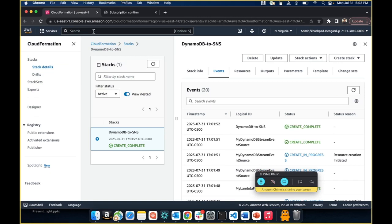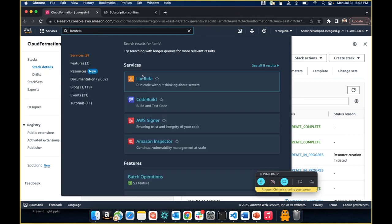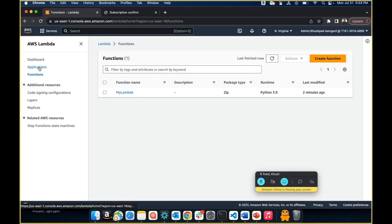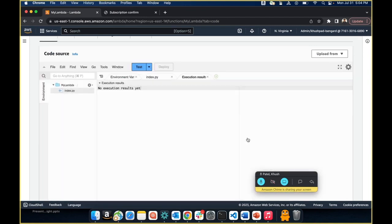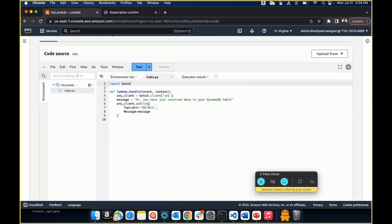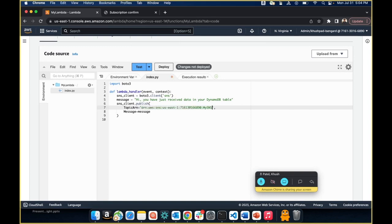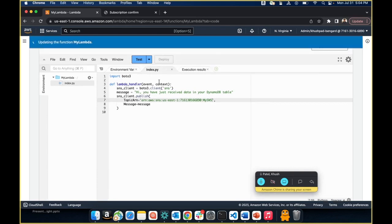Now go back to CloudFormation, and then navigate to Lambda. Click on Functions, and you'll see the Lambda function that was deployed via our CloudFormation template. Click on it and go to the Code section. Click index.py — py for Python. You can see that the SNS ARN field has placeholder text. Remove that text and replace it with the ARN you copied. Instead of clicking Save, click Deploy. It should confirm that the function was successfully updated.